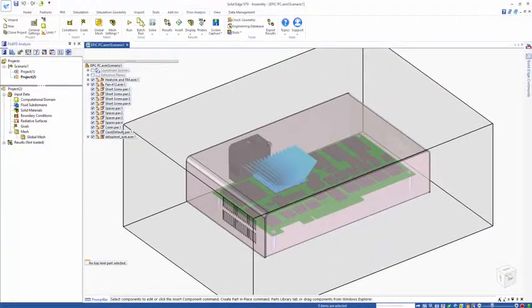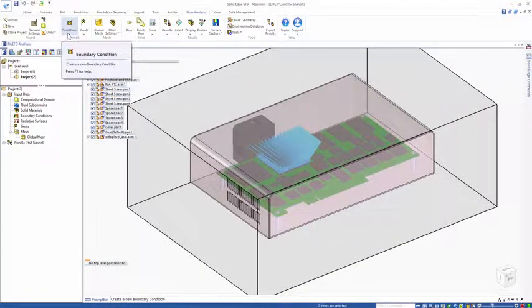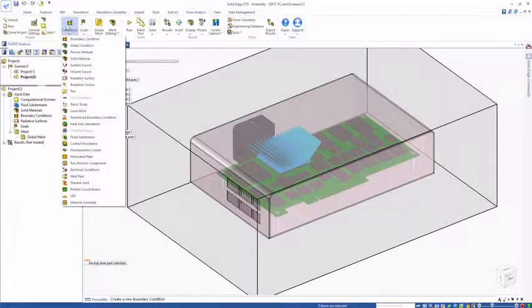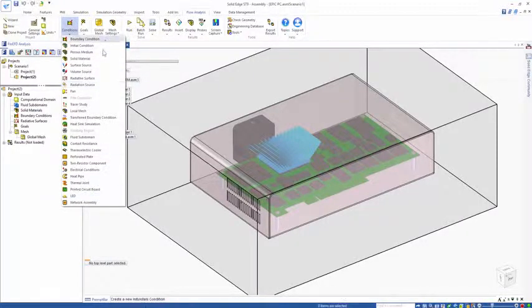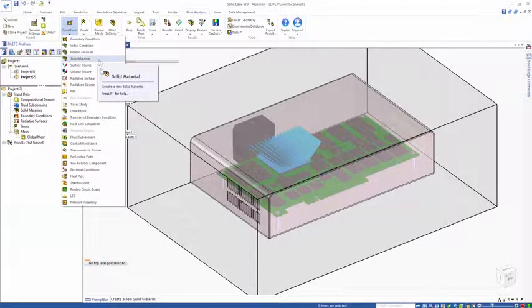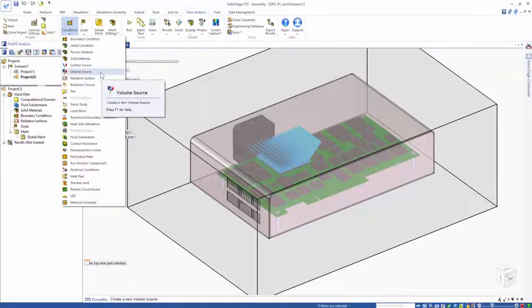Let's next apply some materials in the model. The insert conditions tab shows the various features that can be applied onto the geometry. We're going to use solid materials, but there's fans and volume sources.